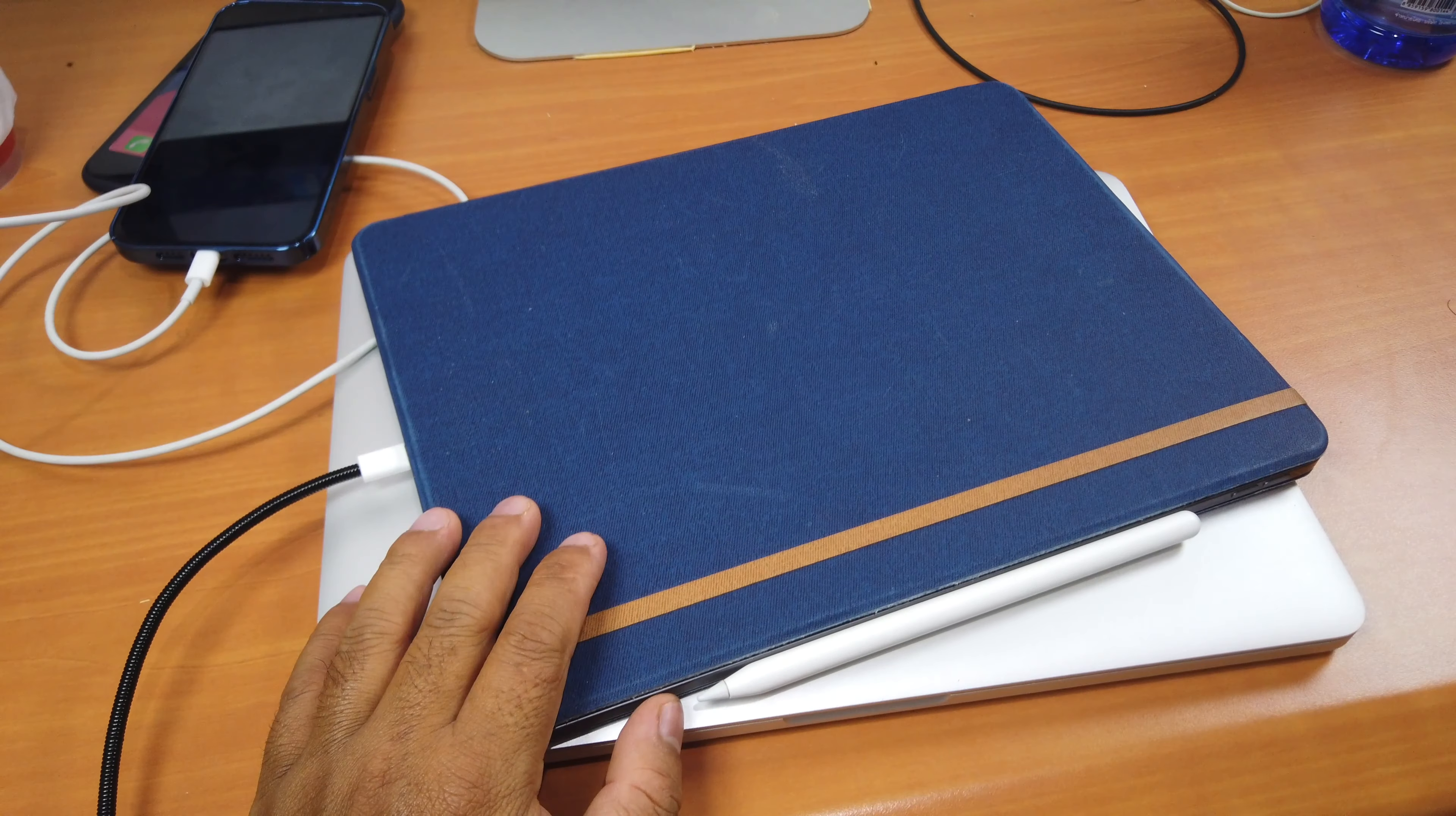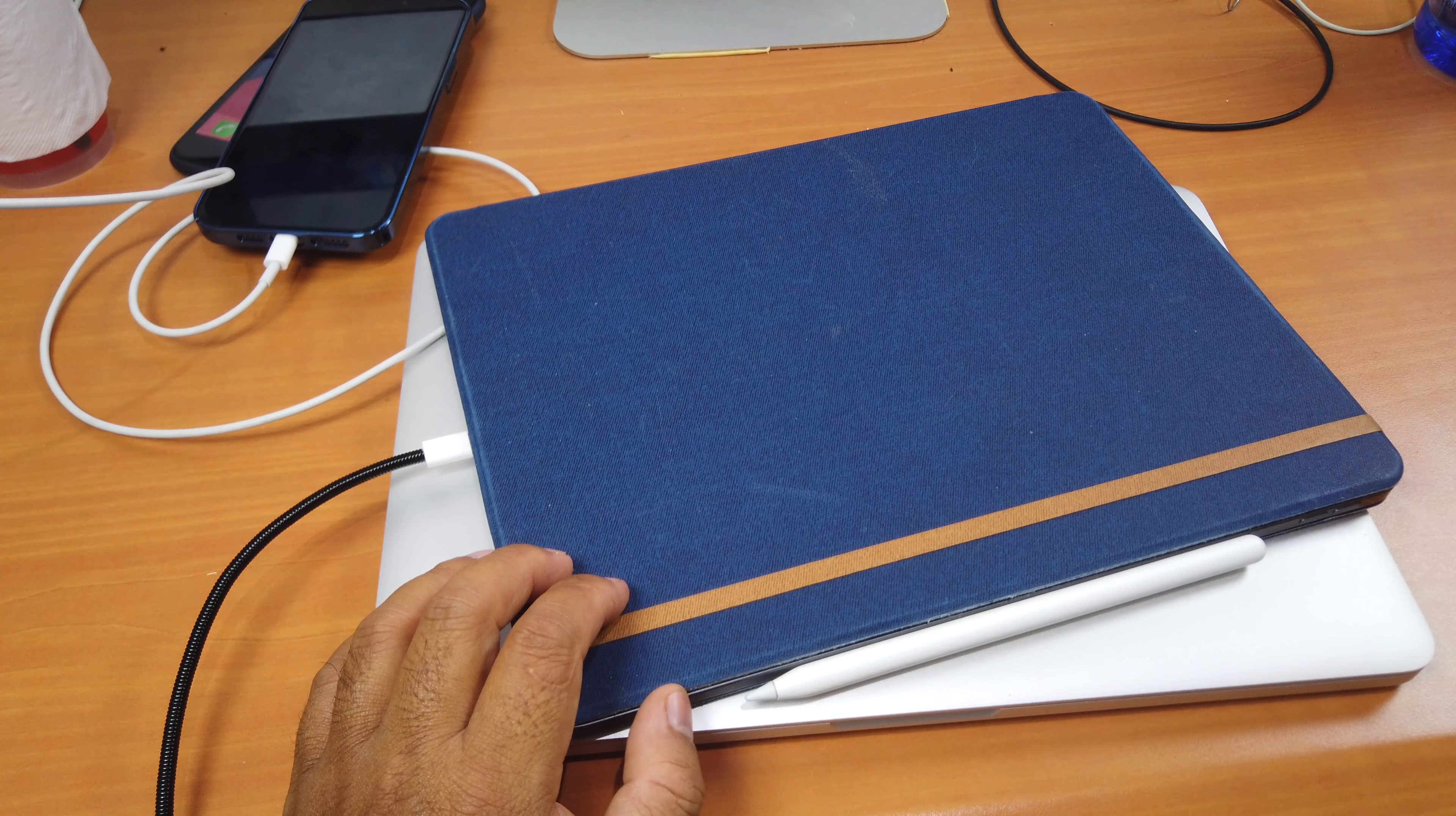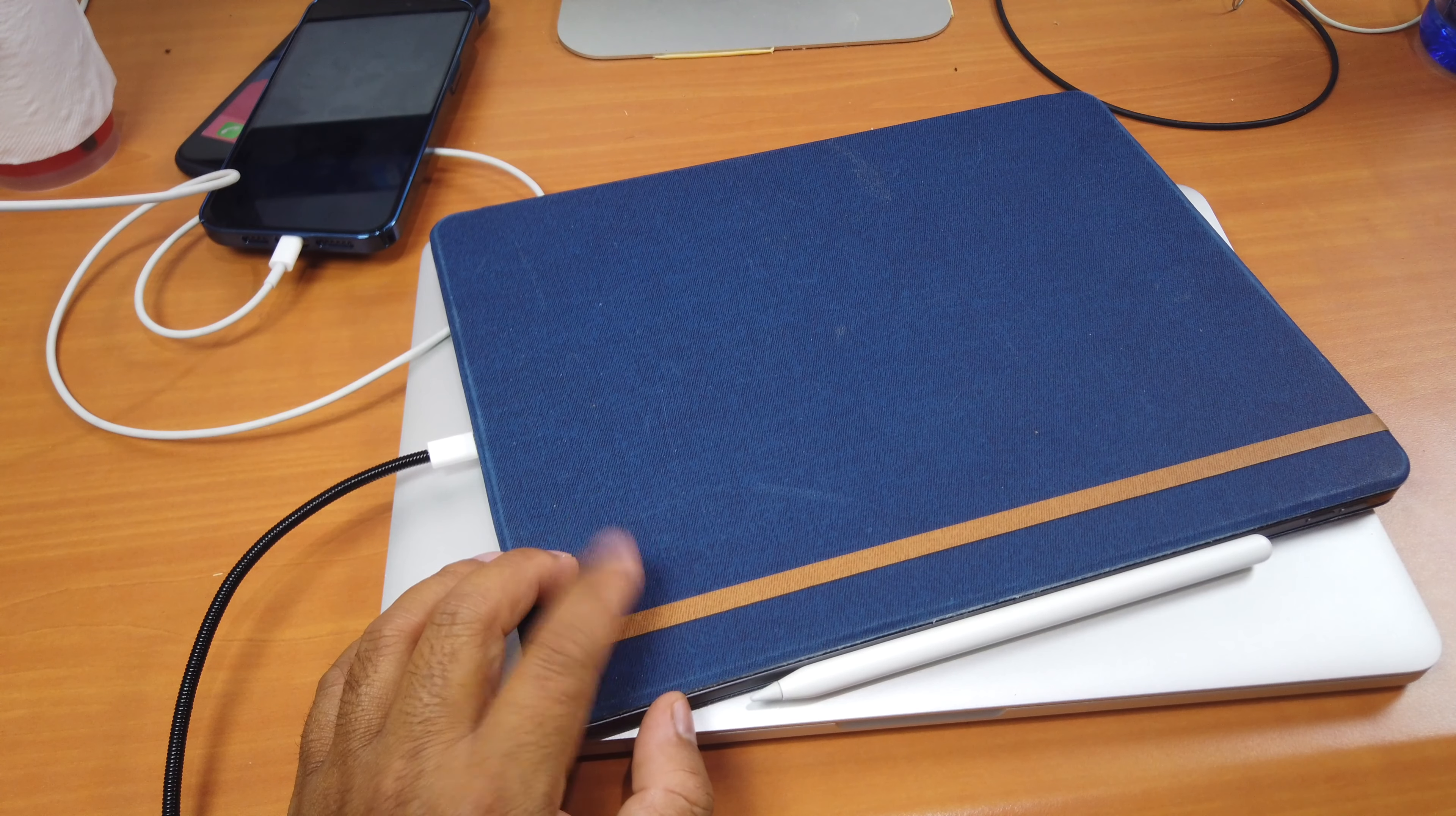With the adapter that comes with the iPad Pro here, it would take me about 7 to 8 hours I think to charge it. But with the new power adapter here, it takes me about 4 hours less.